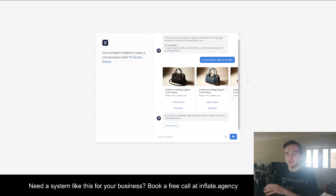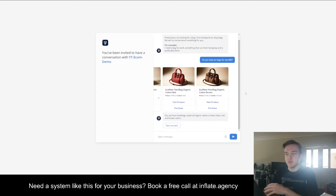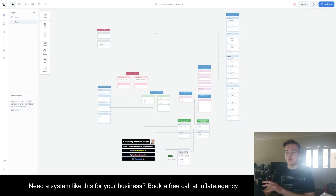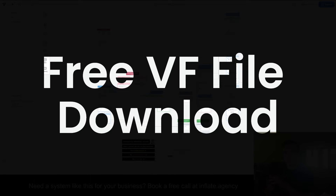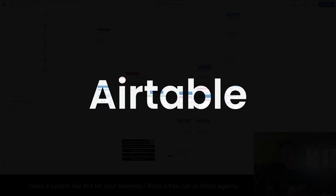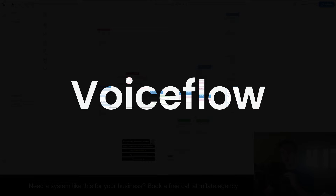This is a really powerful system for your products, and especially if you're in an e-commerce store, this is going to allow people who don't know what your products are to put in any query they want and get the exact product they would be looking for instantly. For this build, I'm going to have the file in the description for a completely free download. For this to work, you're going to need access to Airtable and VoiceFlow, and that is it.